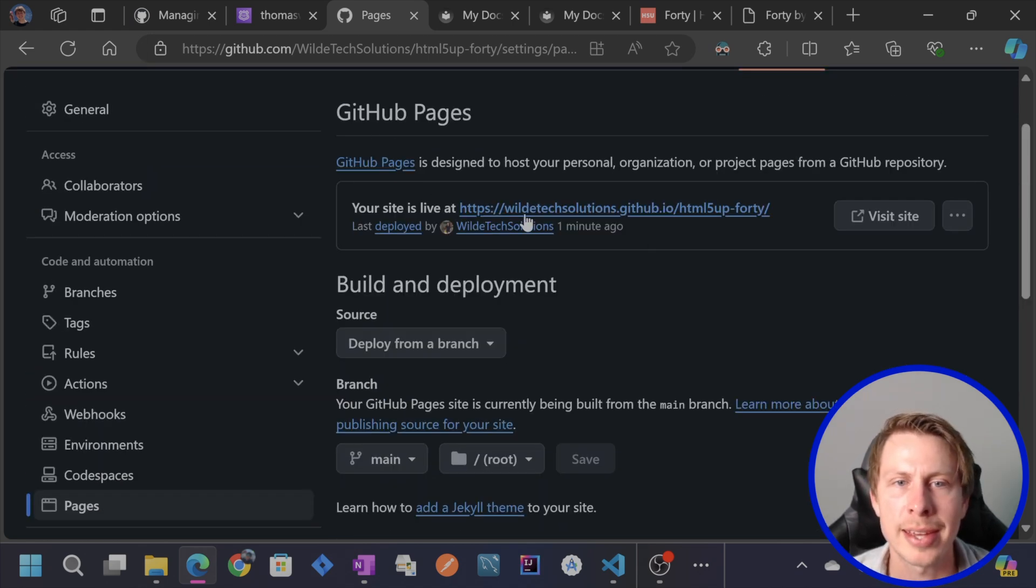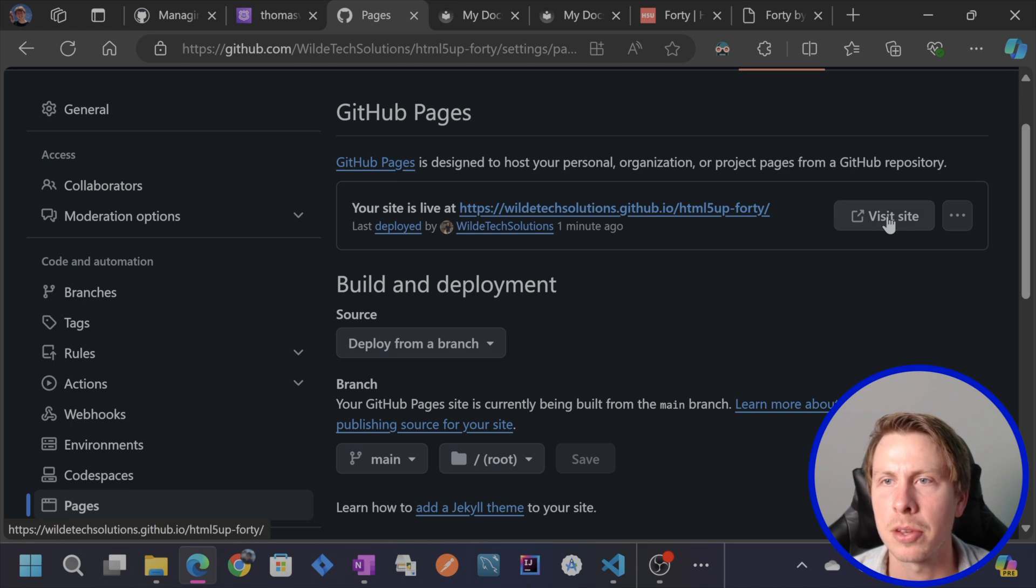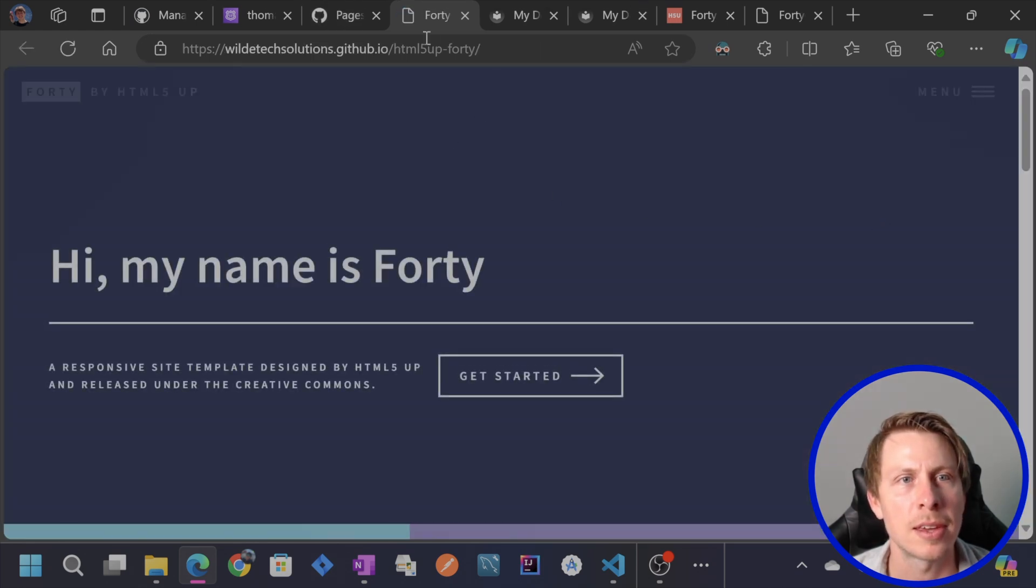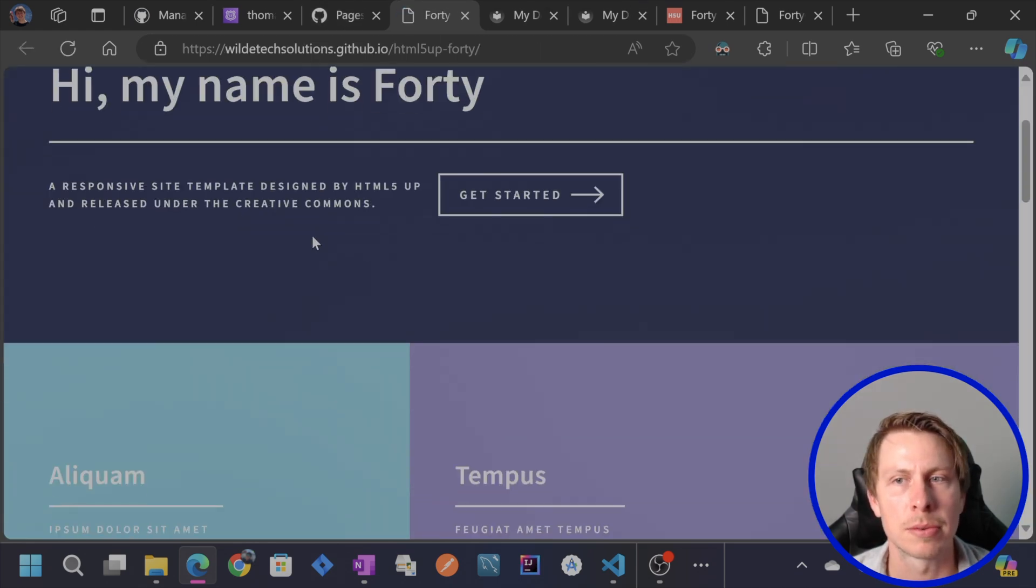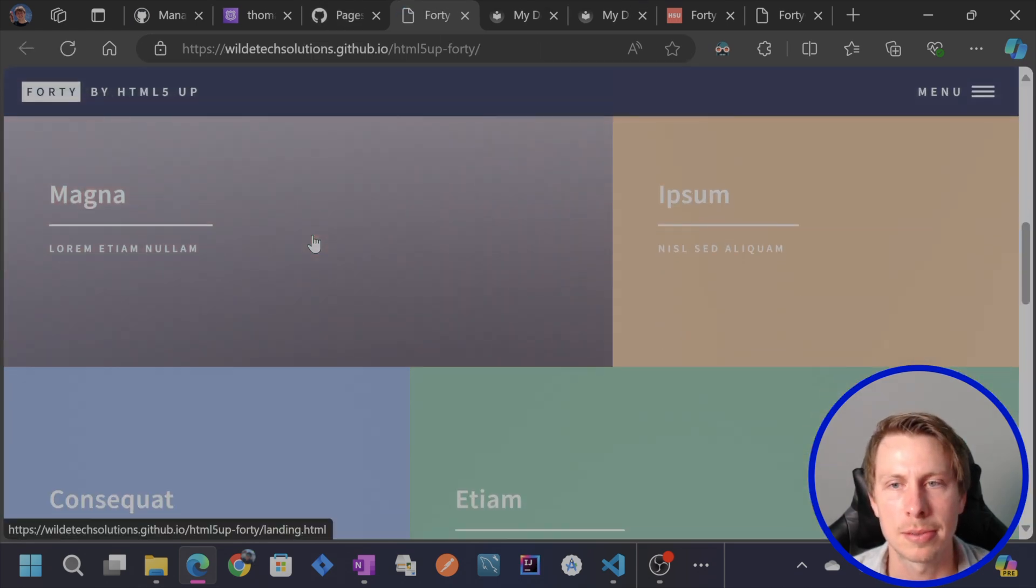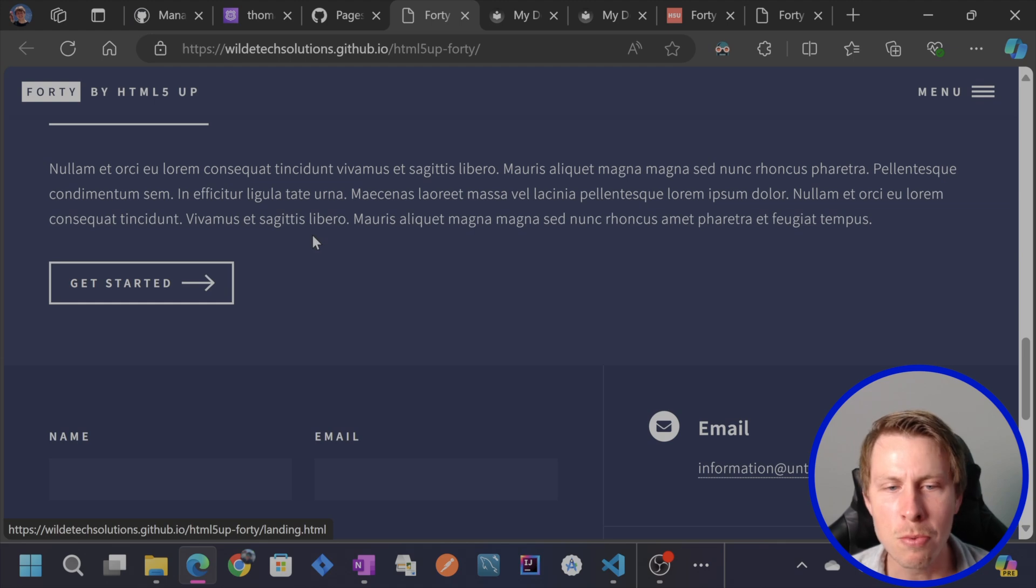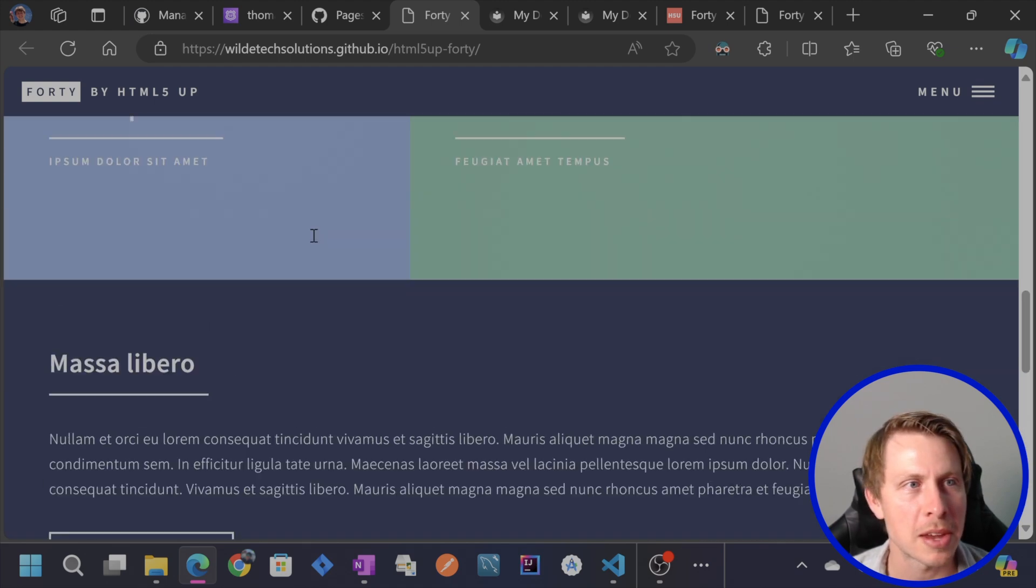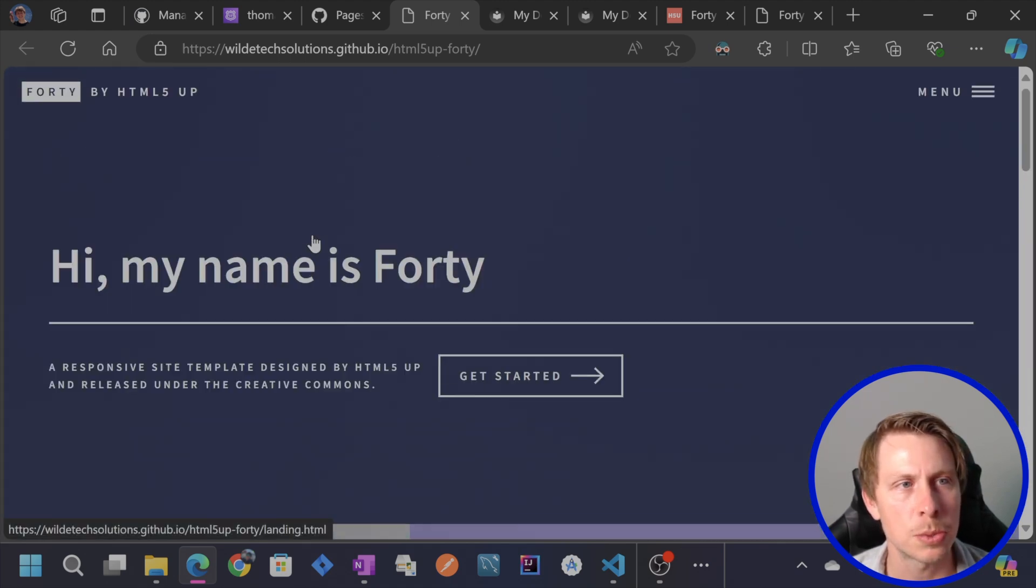Okay. Now it says your site is live. So let's check that out. Go ahead and hit visit site. And here we go. Here is our own website. Now, of course, we didn't really make any customizations to it.